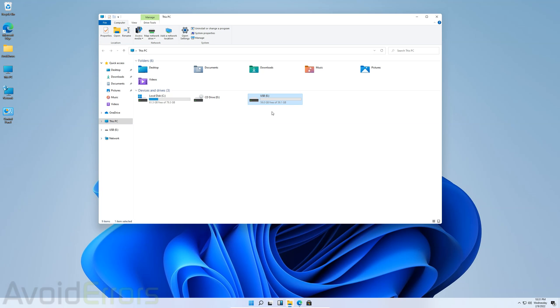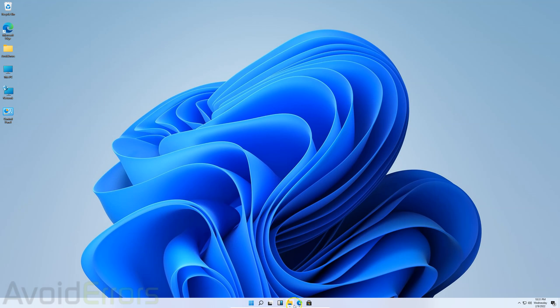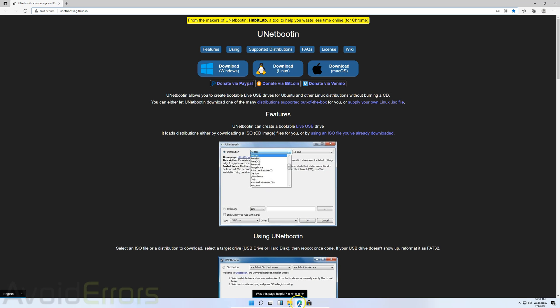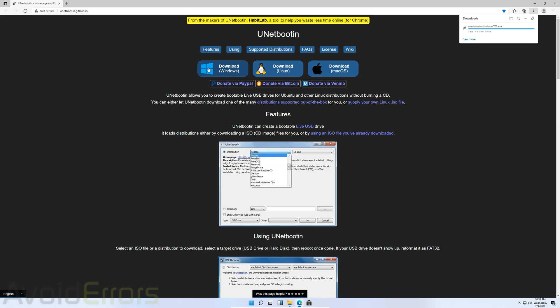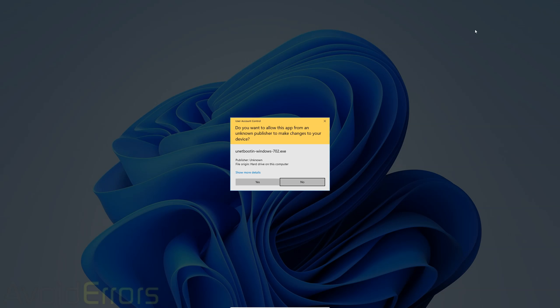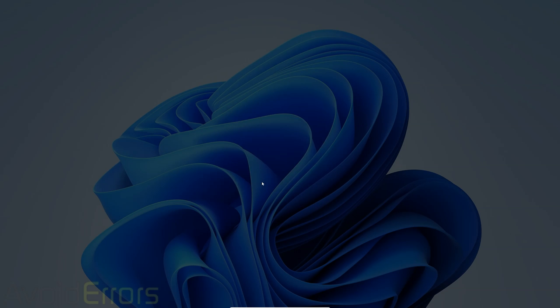Then head over to the UNetbootin website. You can find the link in the description box below. That's an app that does not install on your PC and does not install anything else. Go ahead and download it. Once downloaded, run it.